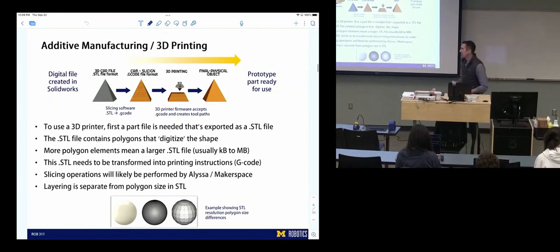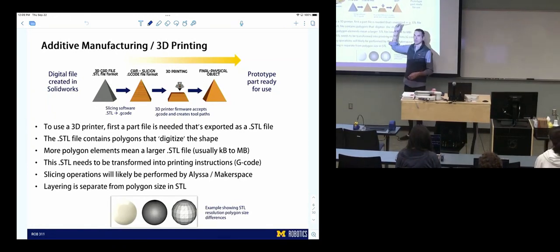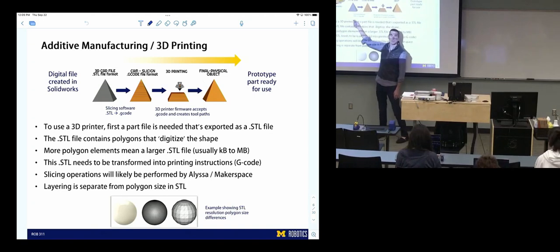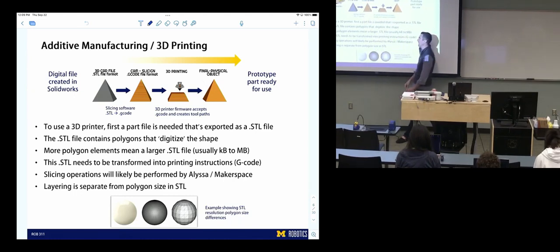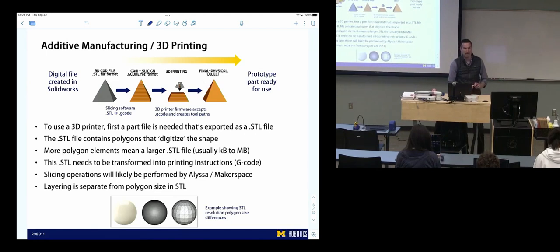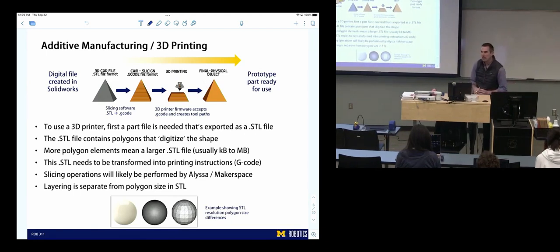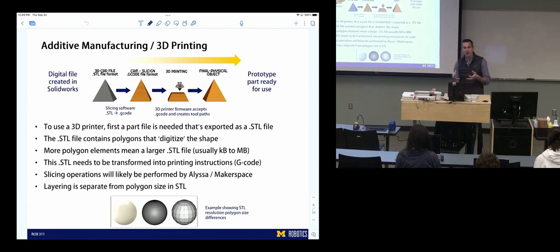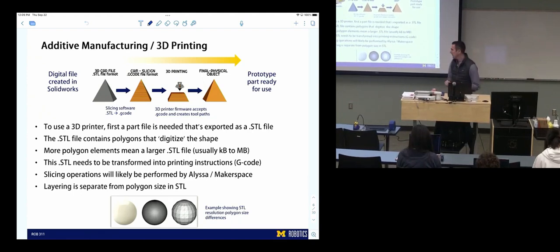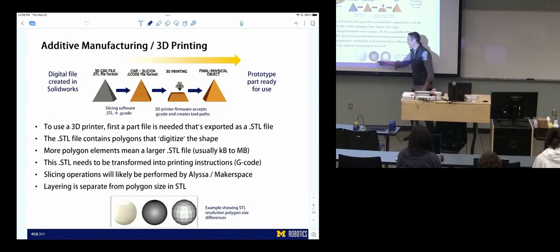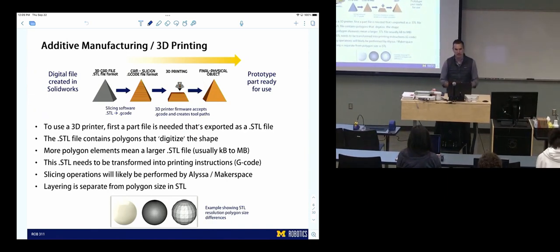In additive manufacturing or 3D printing, the workflow is: you start with a part in SolidWorks, export the STL, slice it and turn it into G-code — those are the instructions provided to a 3D printer. The STL is really a digitized version of a shape — it creates a bunch of polygons, and the size of those polygons affects the file size but also how true it is to the original shape.